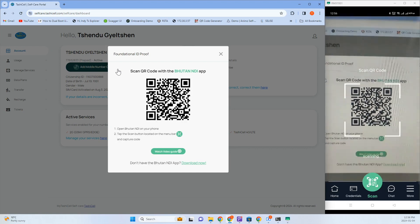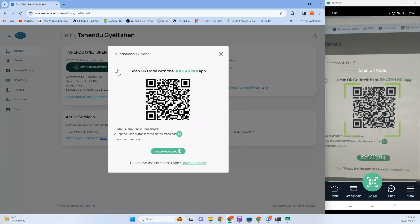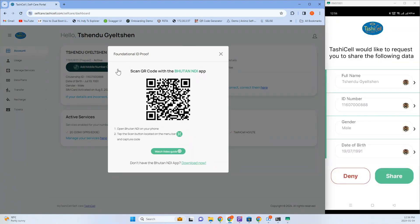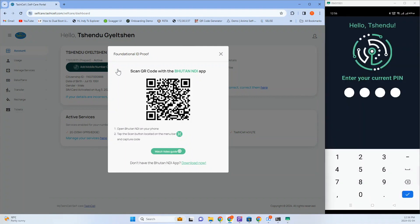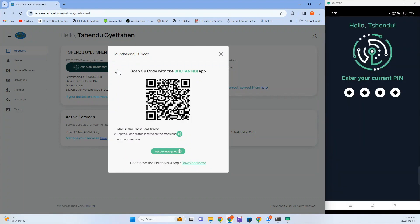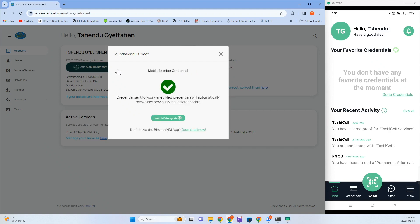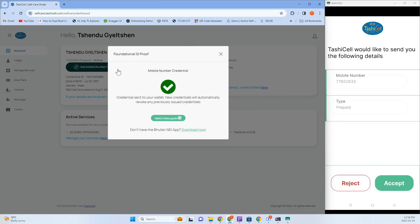To authenticate yourself, you will be required to share some of your details with TashiCell. Once the proof request has been validated, you will receive a pop-up confirmation that your mobile number credential has been sent to your wallet.